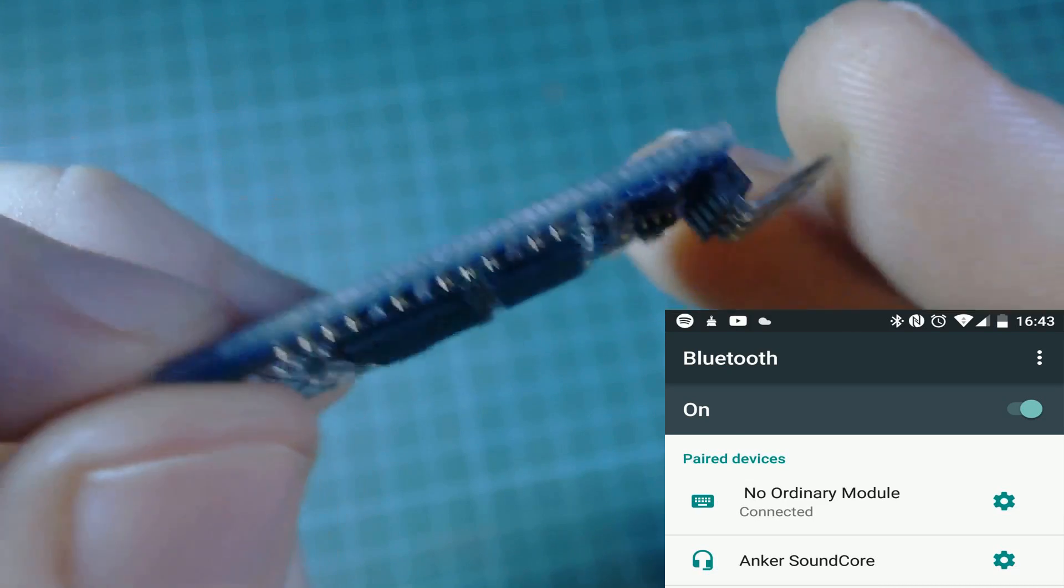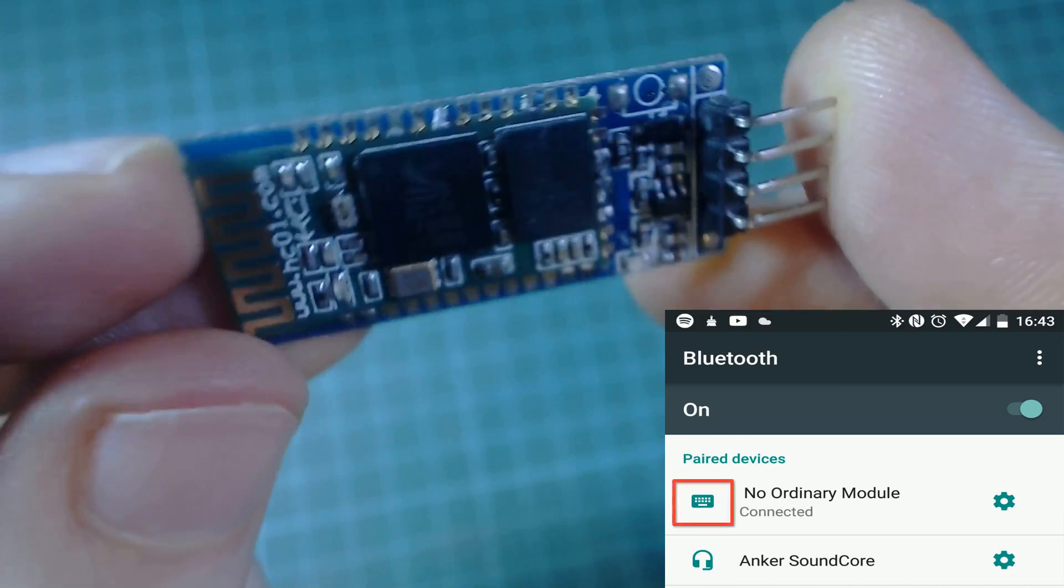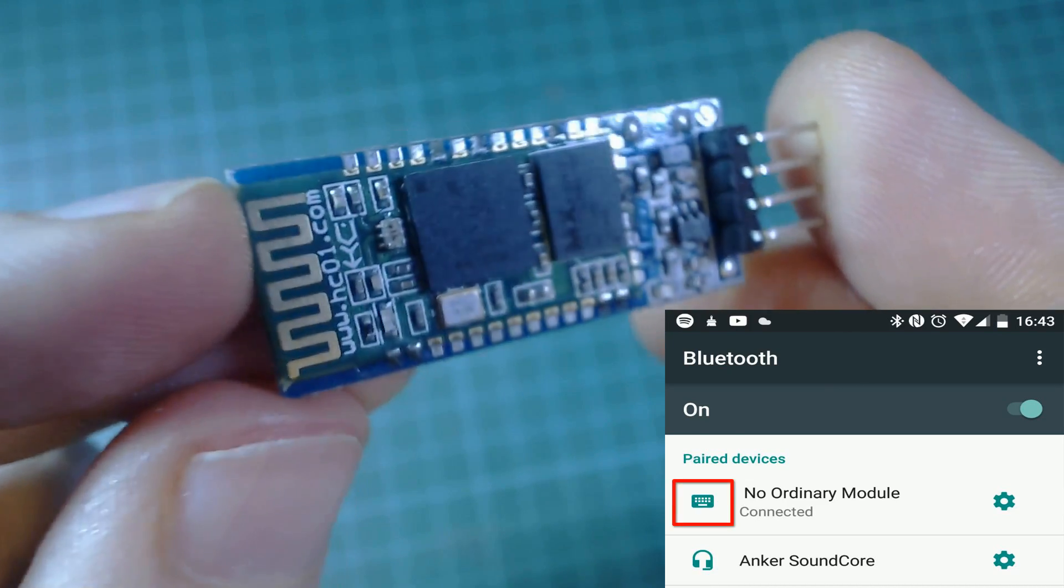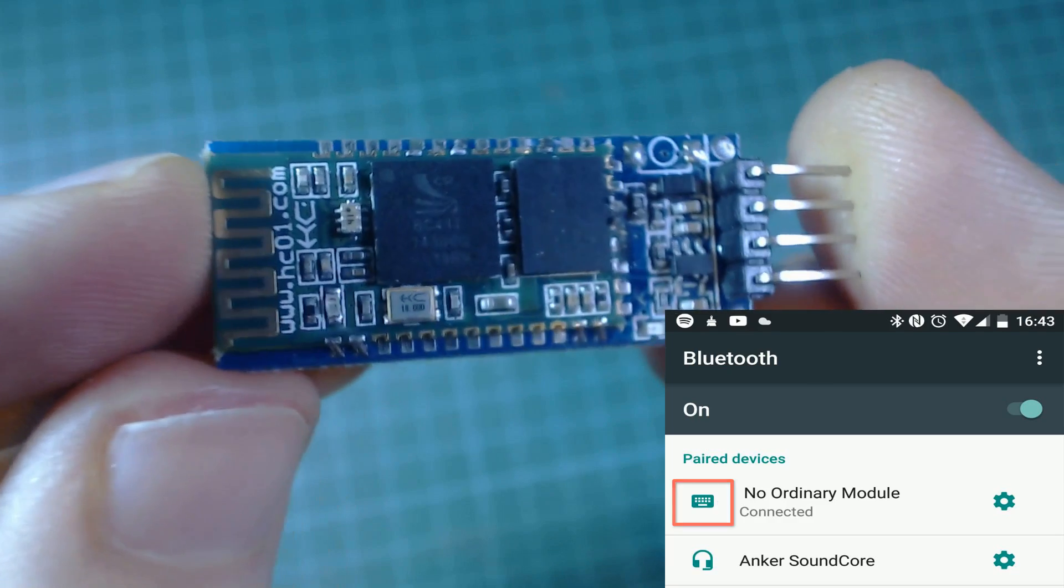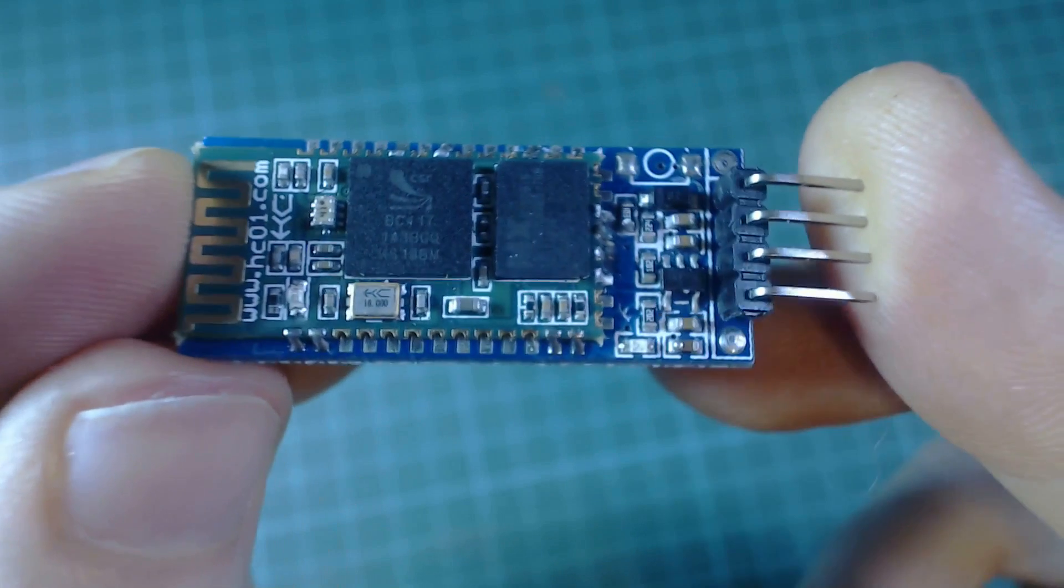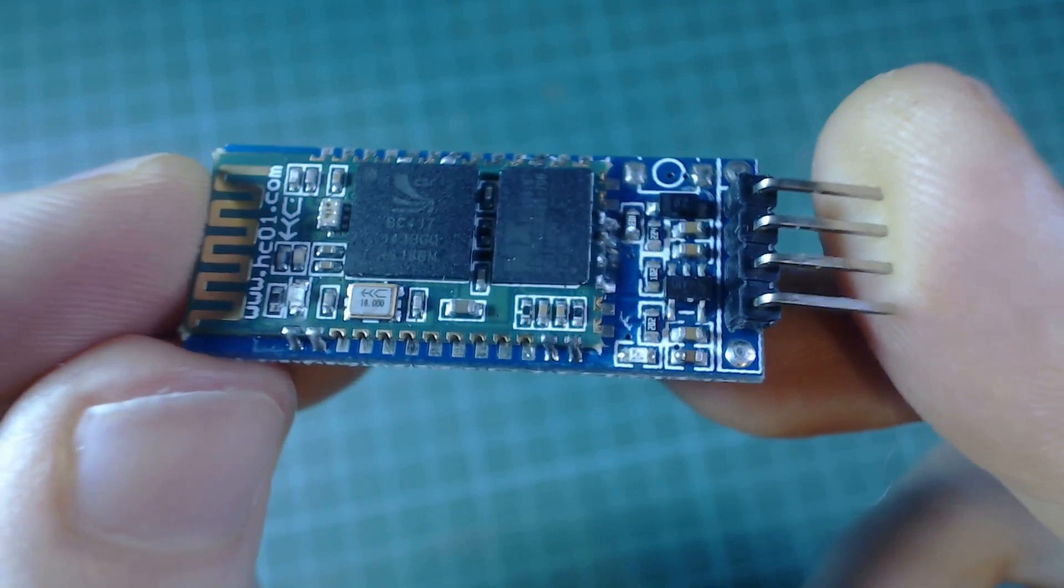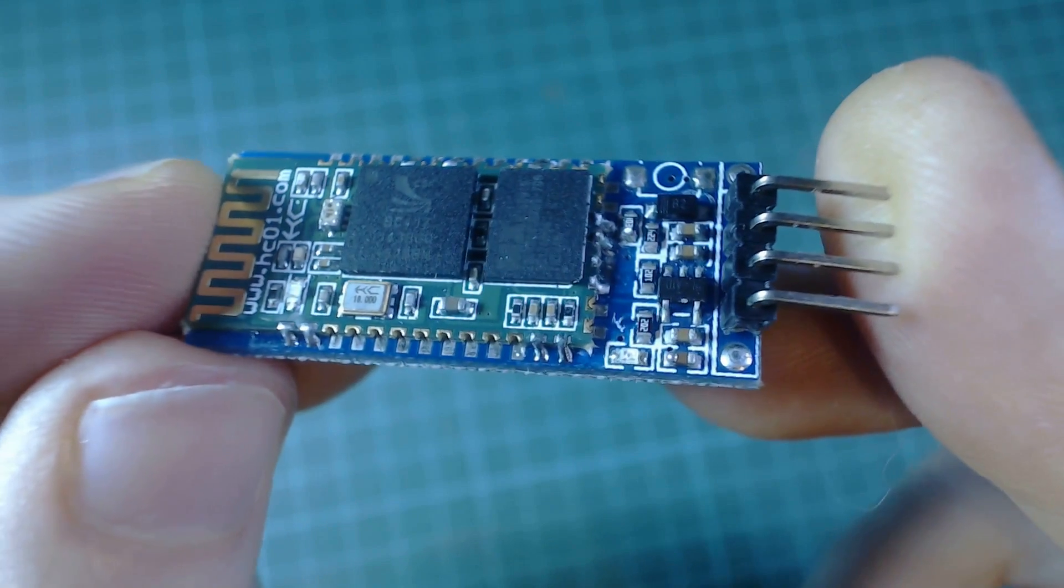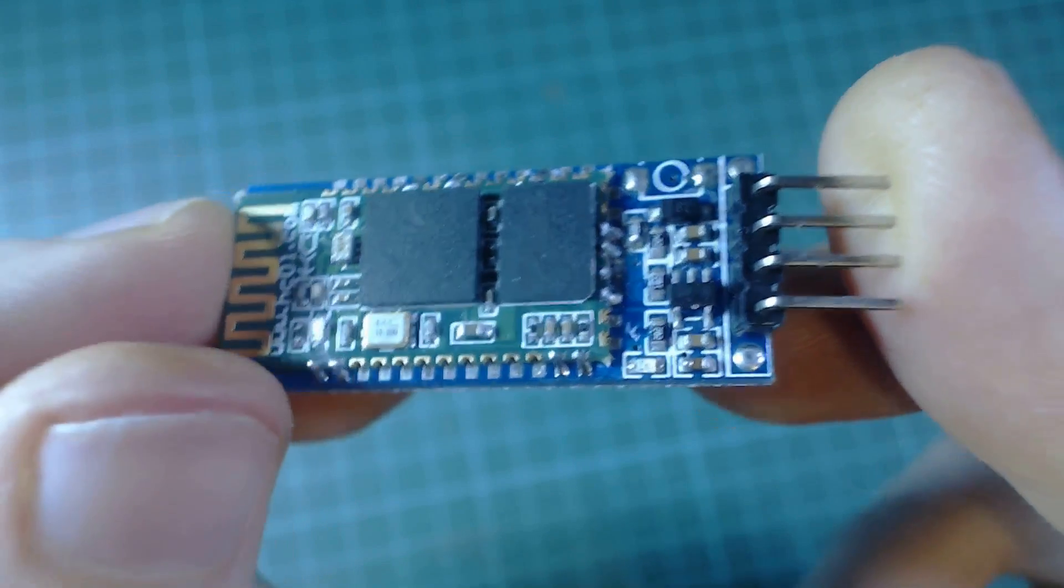This means it can act like a bluetooth keyboard, mouse, or even game controller. In this video I'm going to show you how you turn this three dollar module into something way more useful.